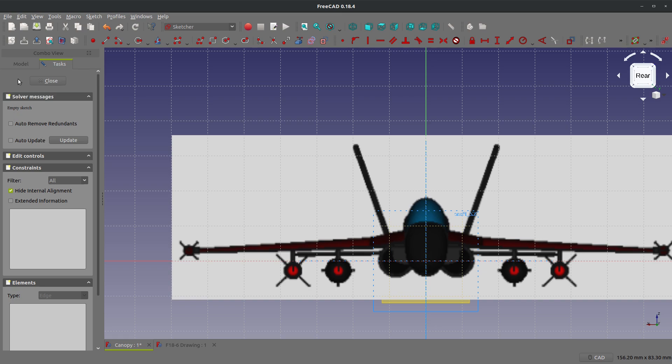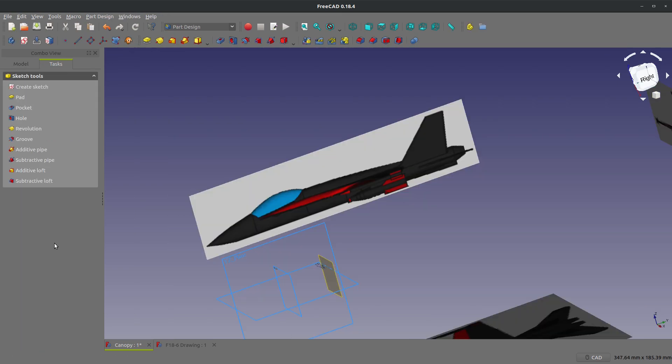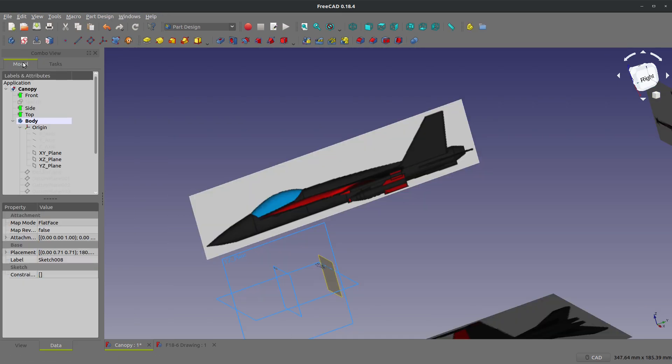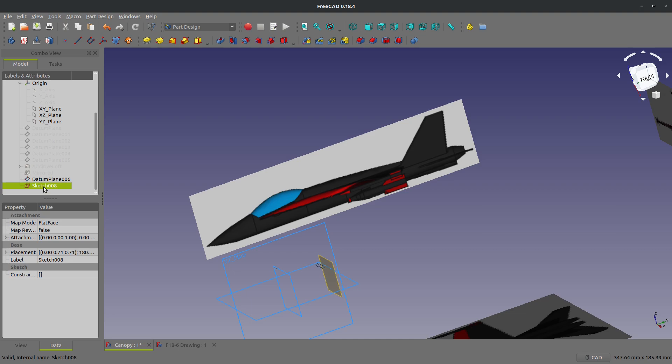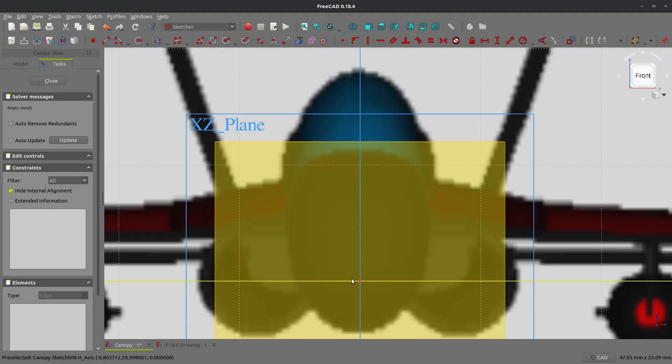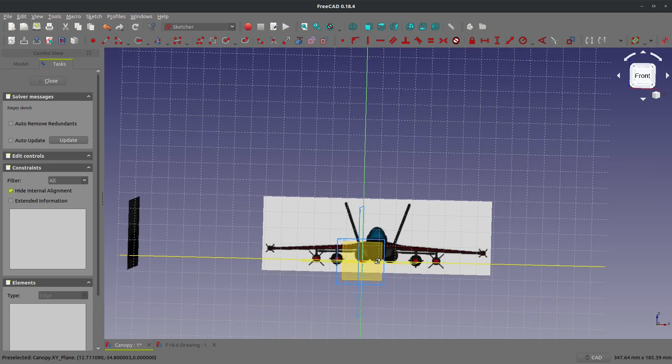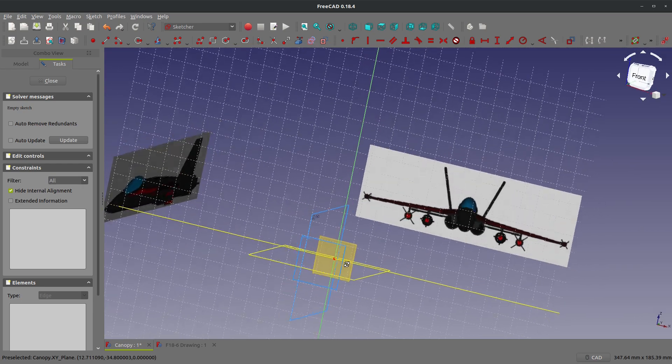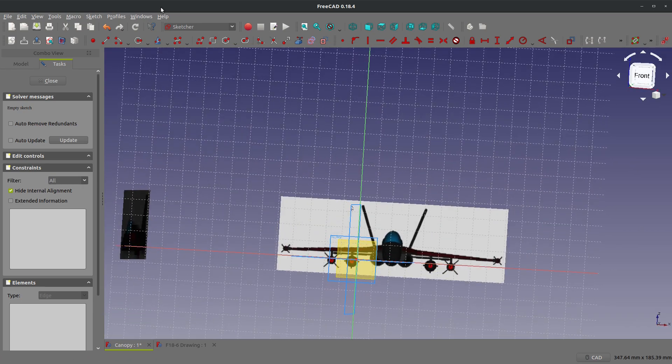I would also like to go into my sketch 008 and we're going to map reverse so we can see the right side of this. Now if I get back into my sketch we are facing the right way now.